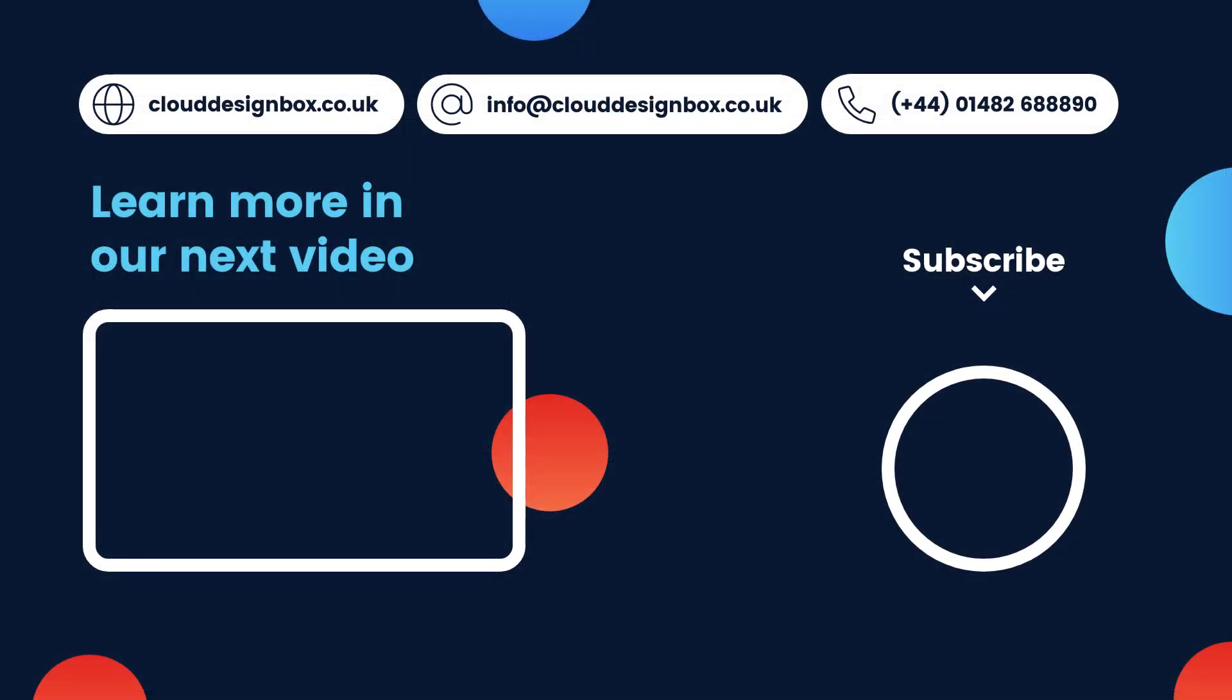If you found this video useful, please hit the like button. Please don't forget to subscribe to our channel. And if you click the activity bell, you'll be notified every time Cloud Design Box uploads a new video. Thanks for watching.